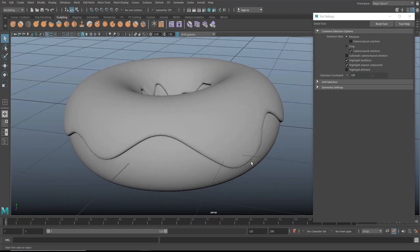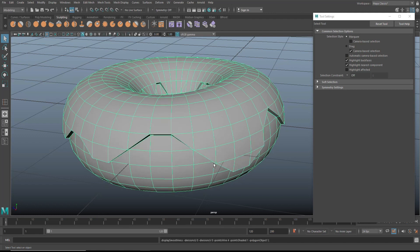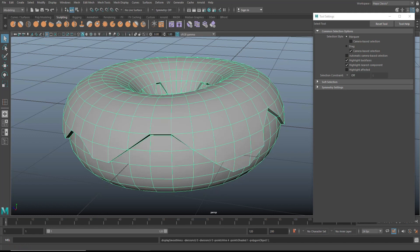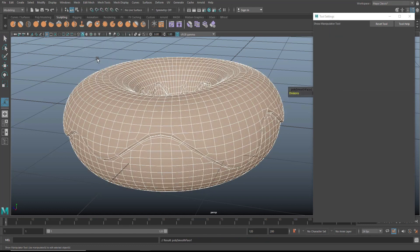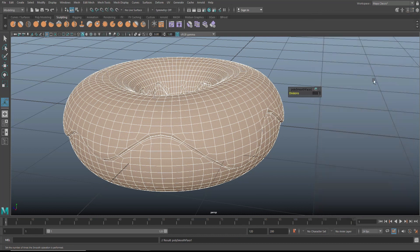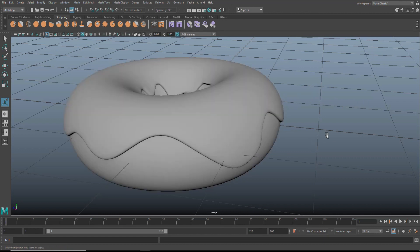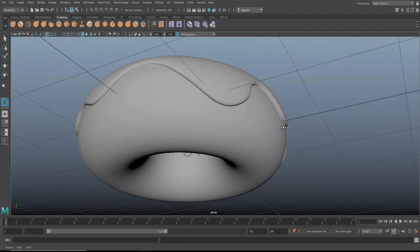It's a preview smooth and not a real smooth. So what we need to do is select our model, hit one to go back, and then go to mesh and smooth to actually smooth it. Remember, once you've done this you can't go back. We're going to set the subdivision level to two.